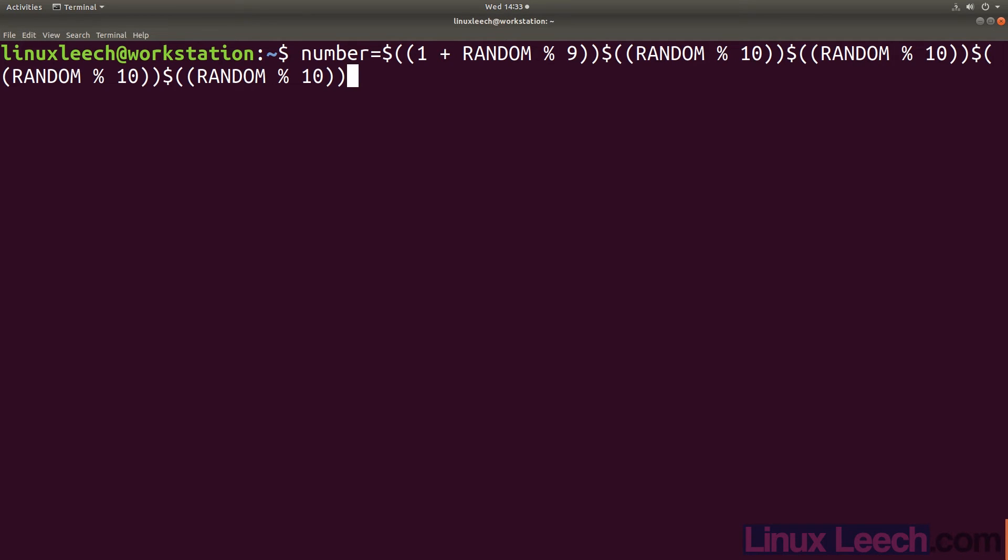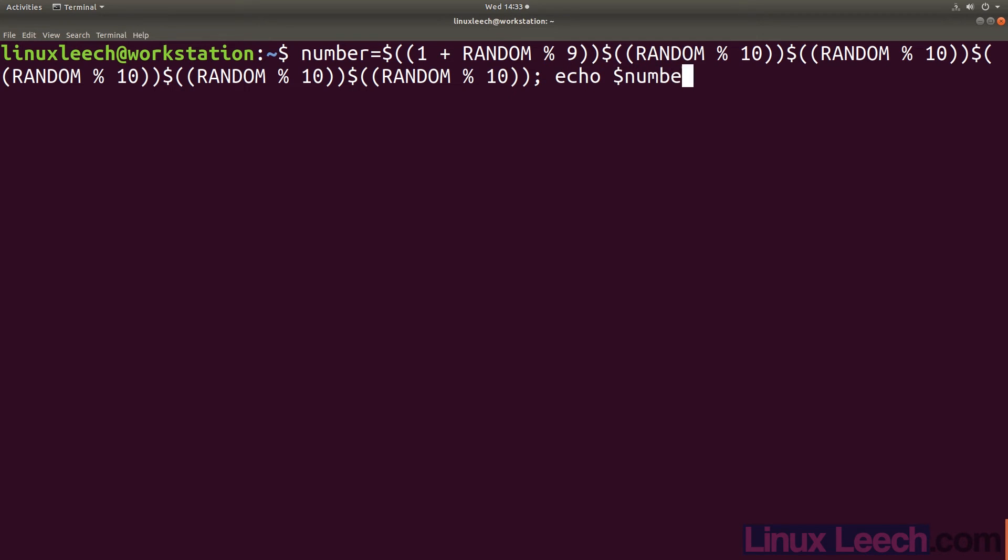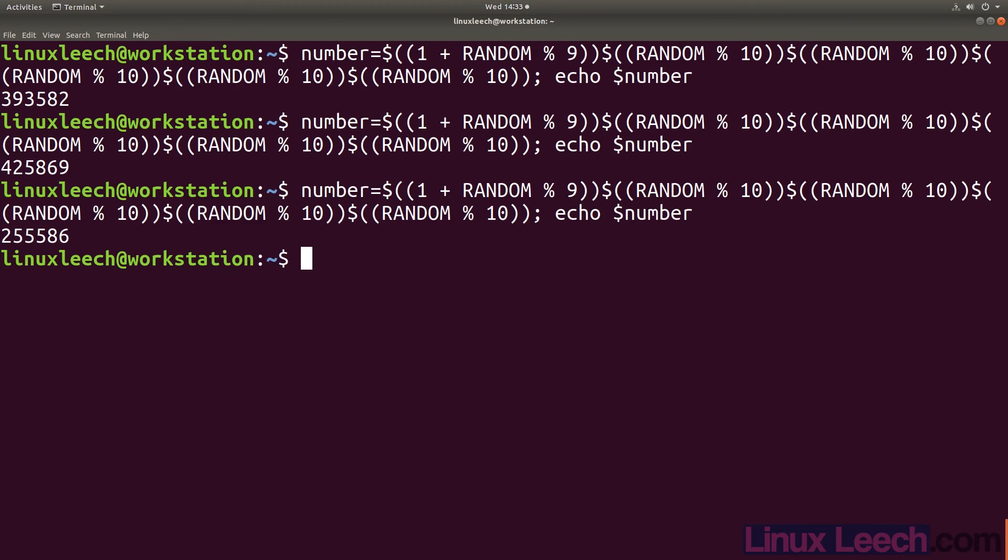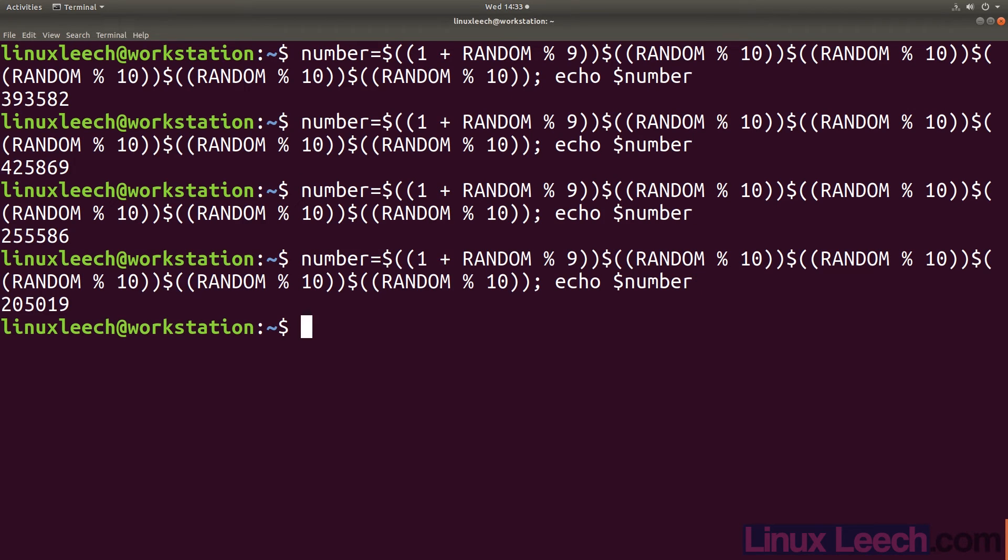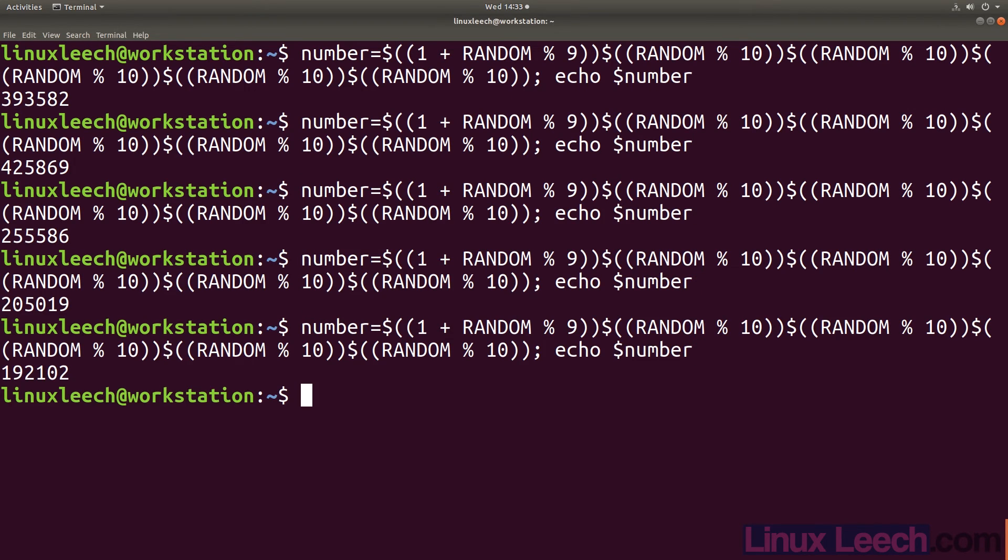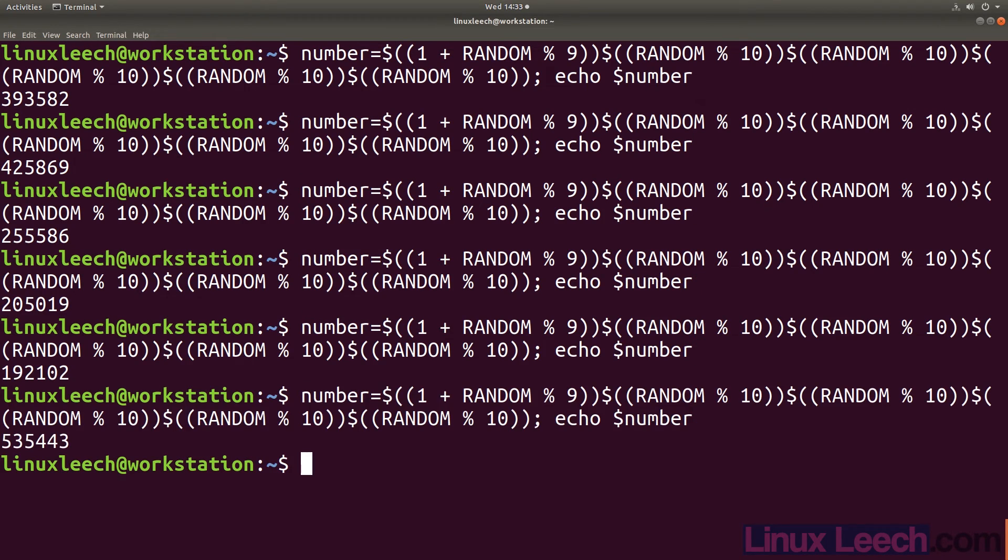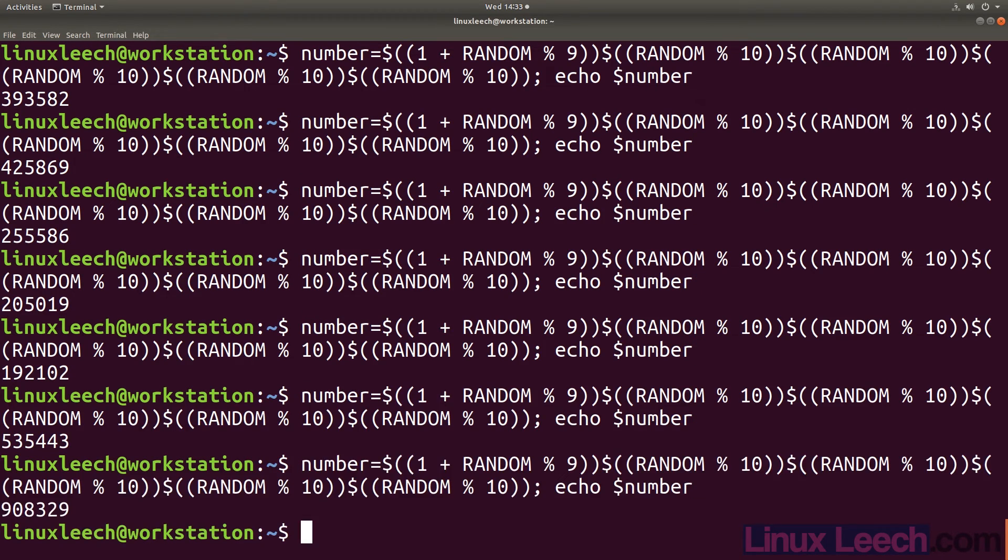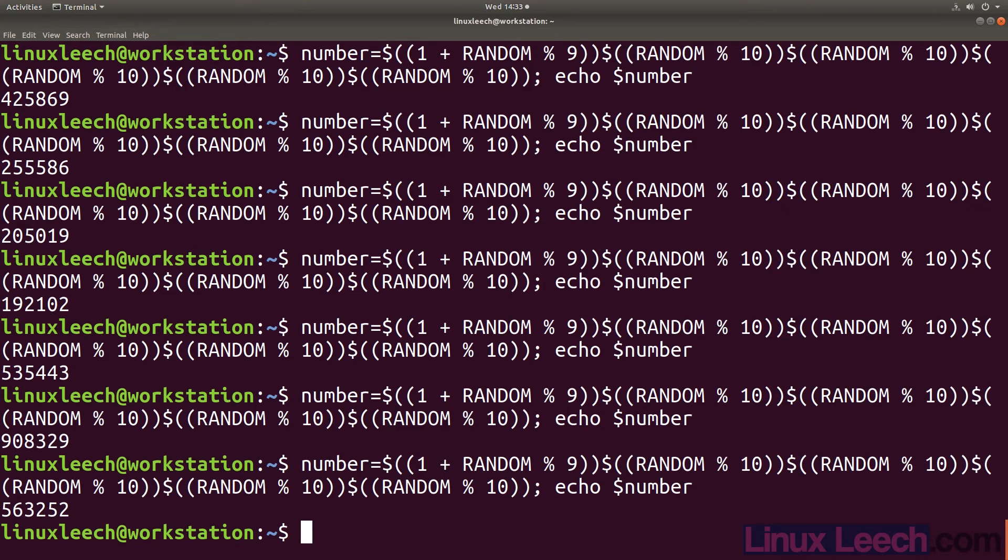Just remember that you don't want spaces in between your command substitutions as you will get an error. Also this will only generate numbers that are 6 digits long and not in a range from 0 to a 6 digit number.